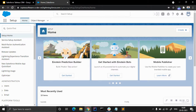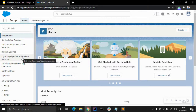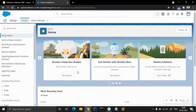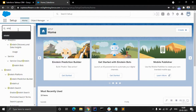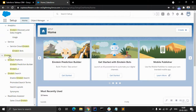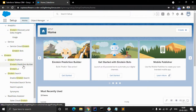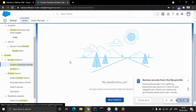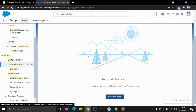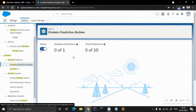This is the setup page of Salesforce. We can find the Einstein Prediction Builder right on the front page, or we can find it using Quick Find — just type 'Einstein' and under the Einstein Platform subsection you'll find Einstein Prediction Builder. Let's click on it.